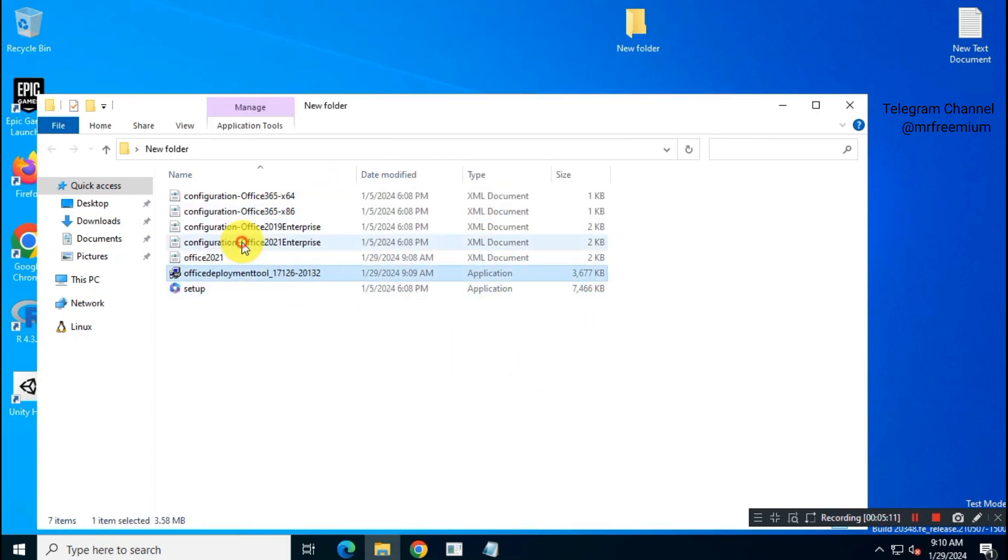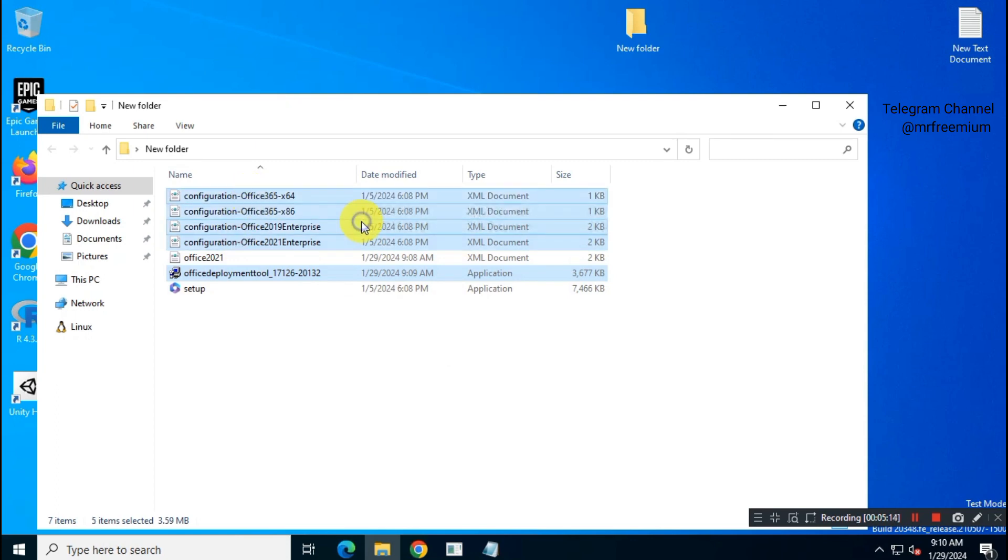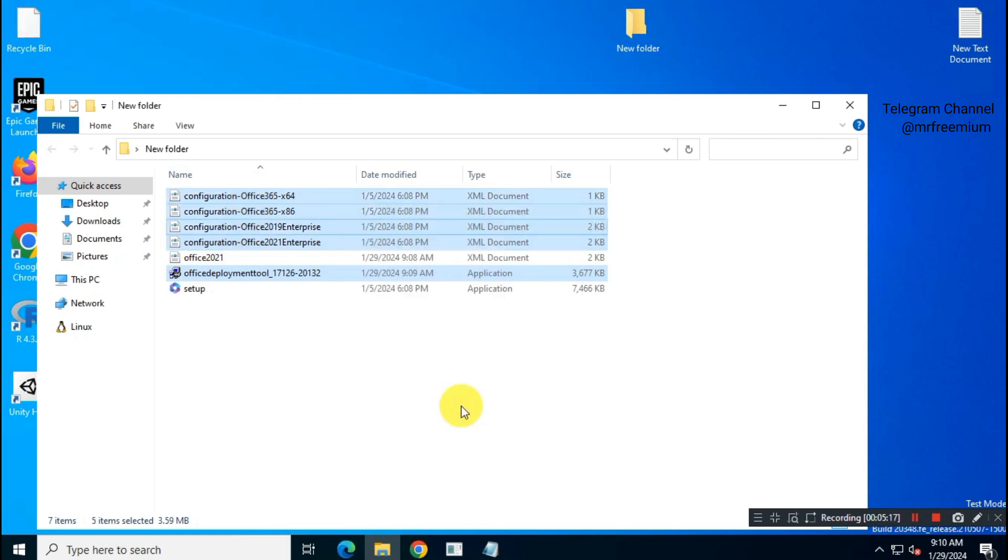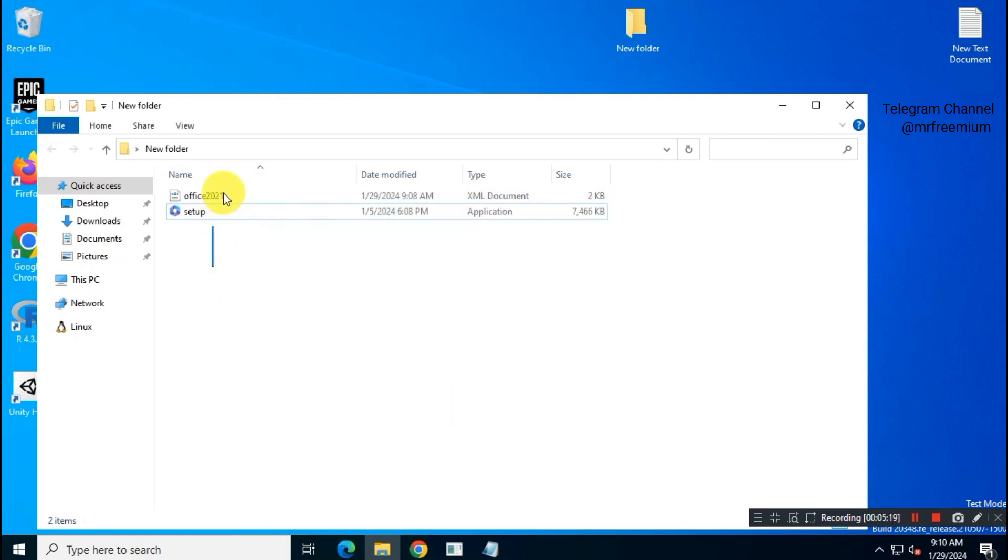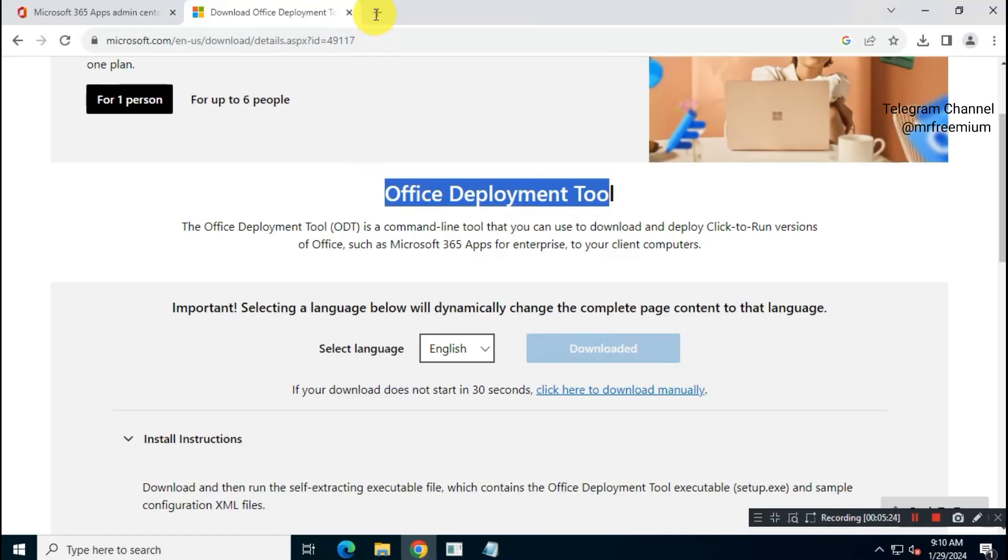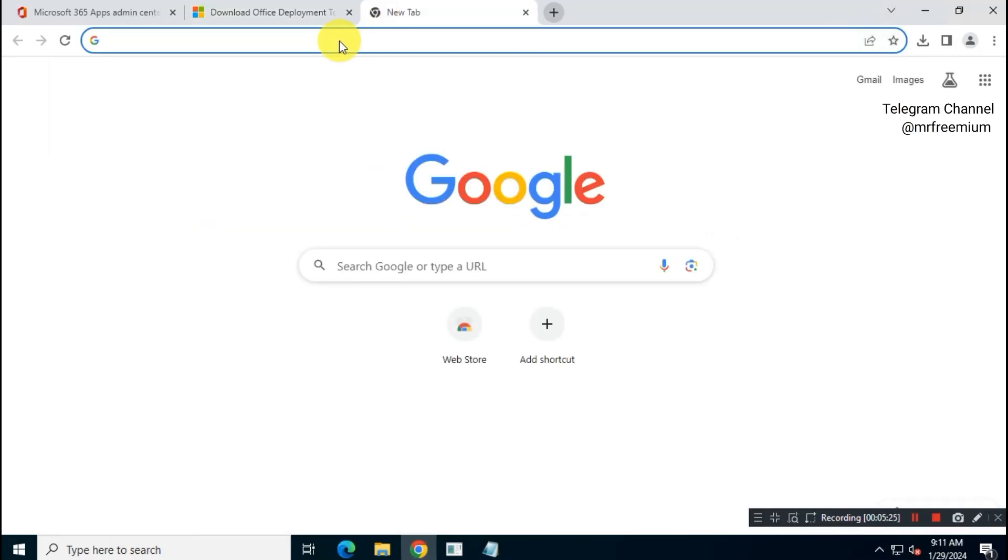Delete all files except config file and setup.exe. OK, now you're almost ready to install Office 2021 Pro Plus on your system.